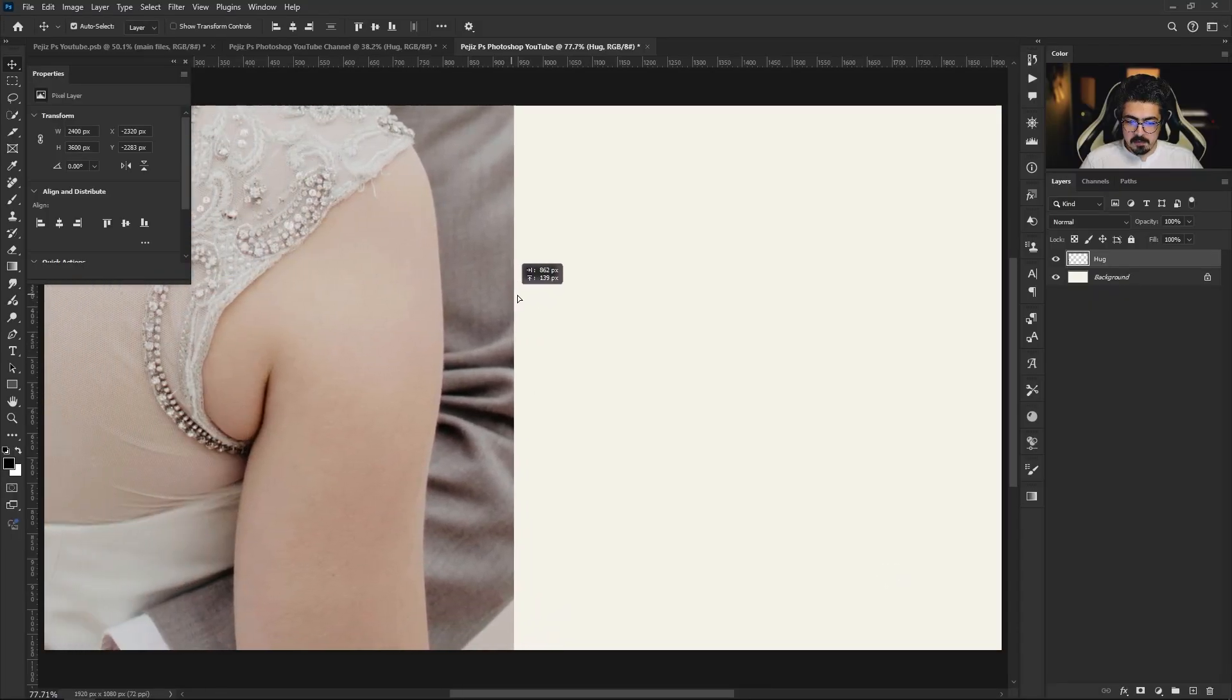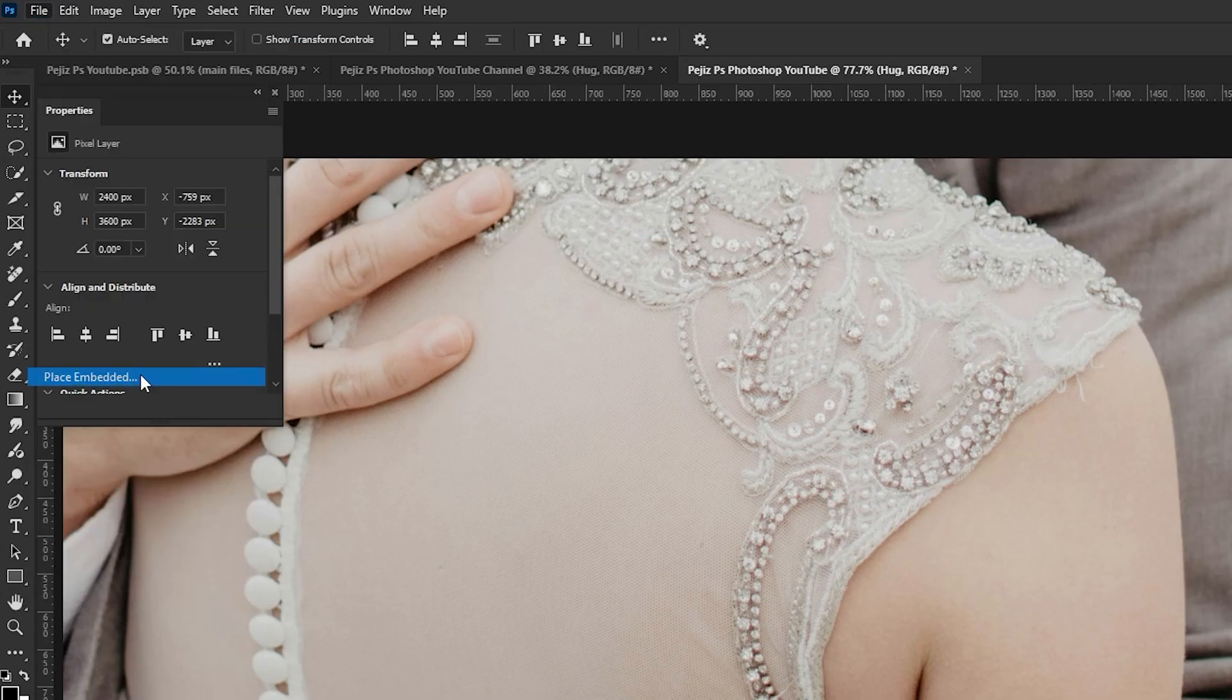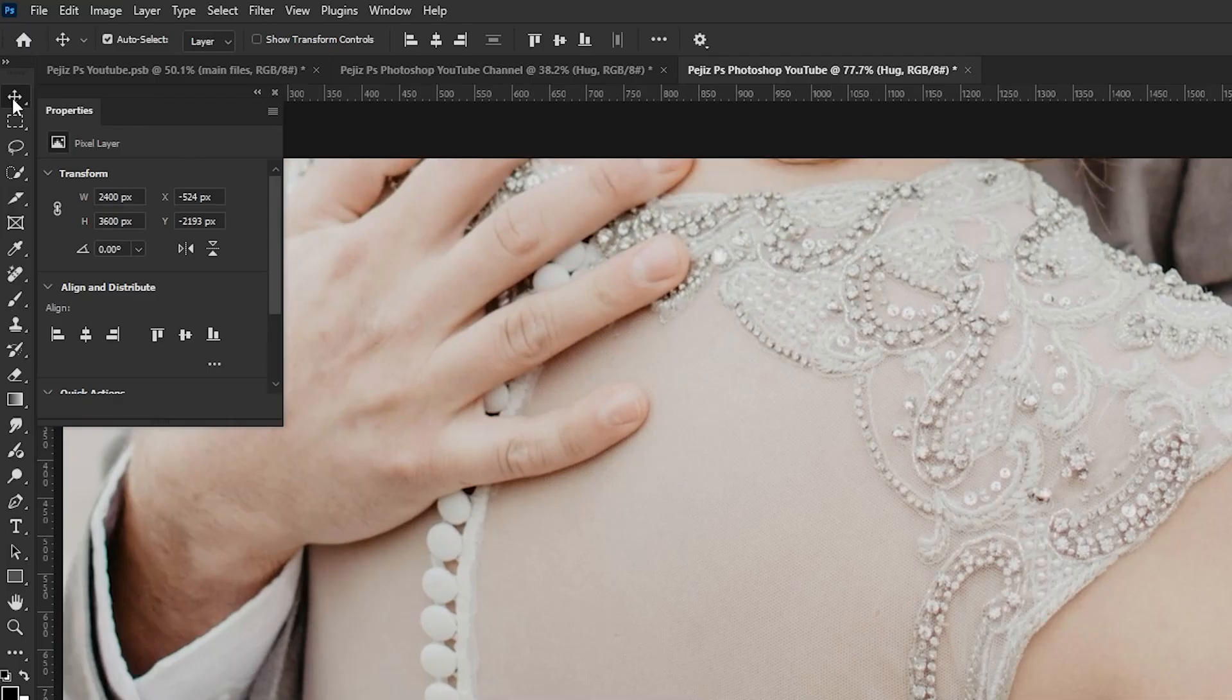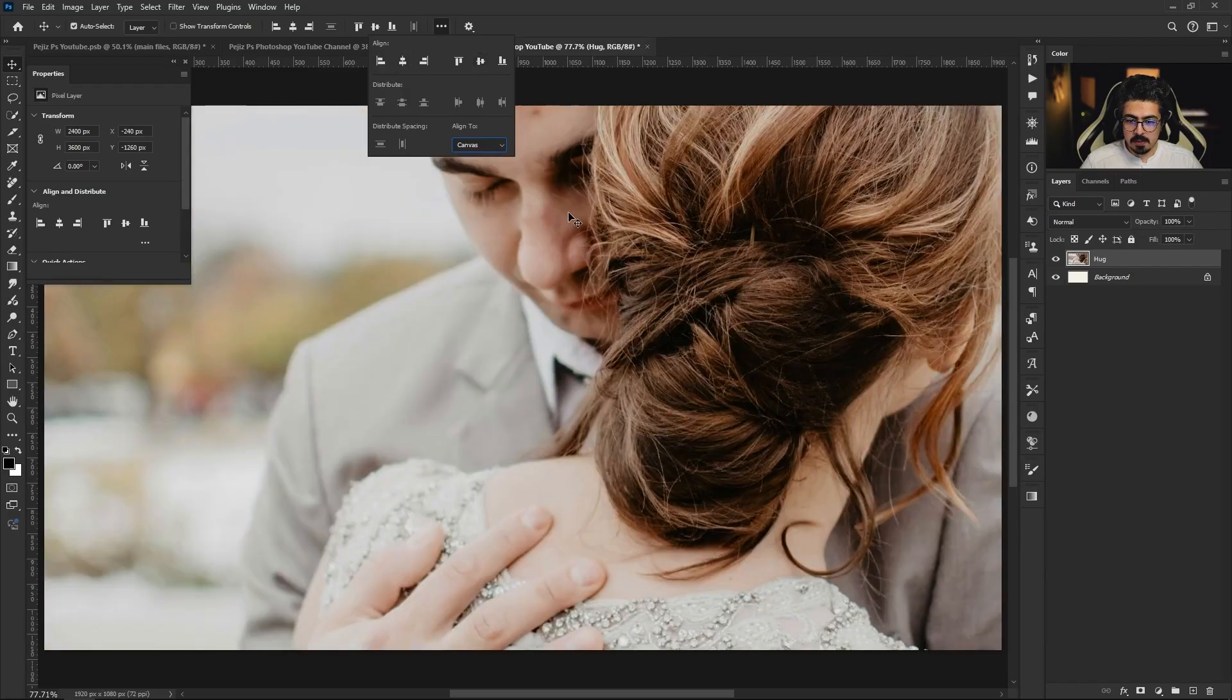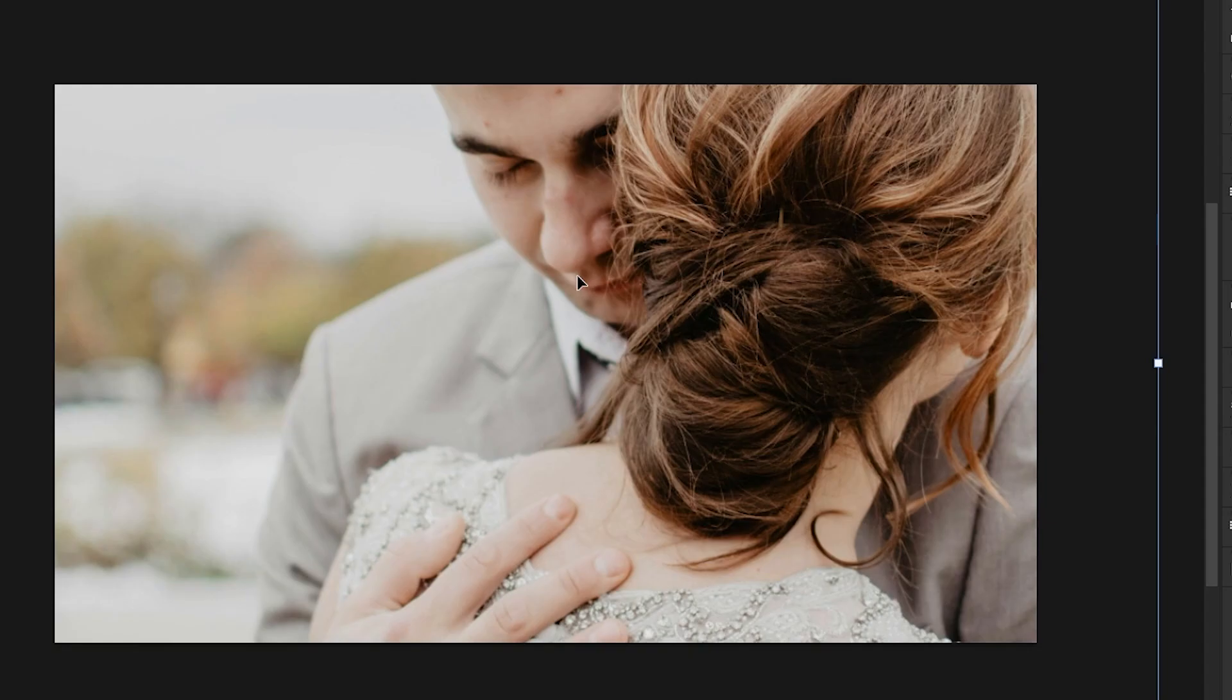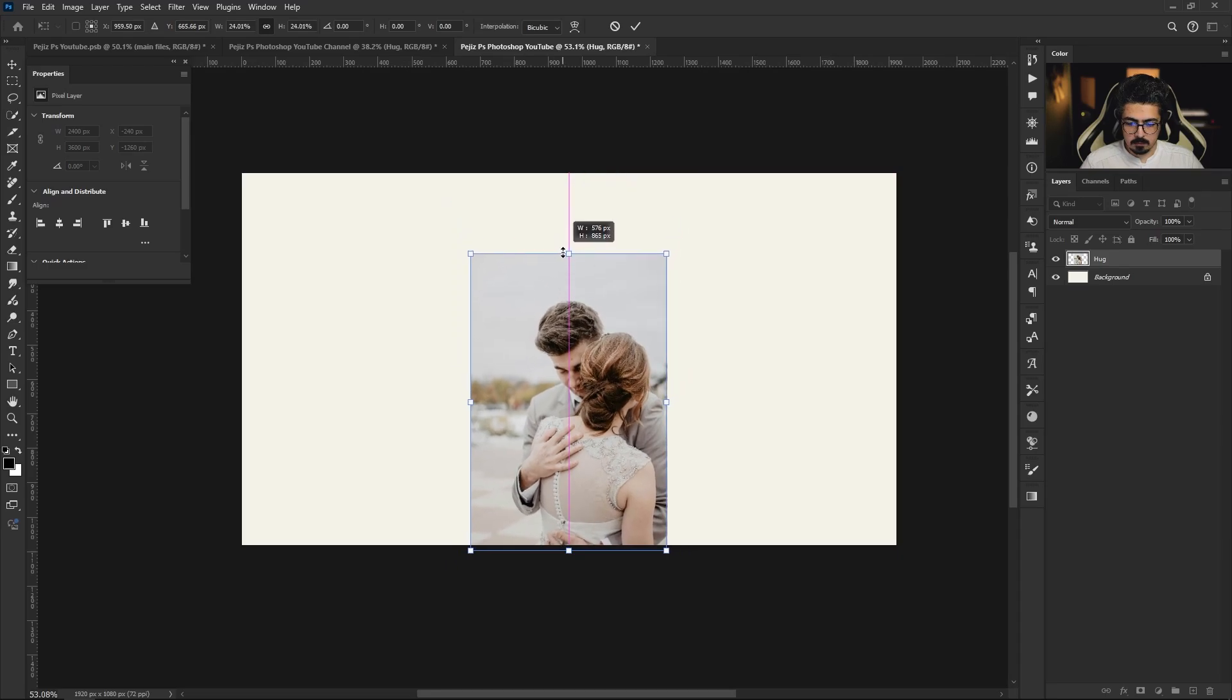I'm gonna import my first image by drag and dropping, or you can go from File, Place Embedded, choose your file and place it to the canvas. After that, I'm gonna take my Move tool, from its option bar three dots, and set Align to Canvas, align it perfectly to the center just like this. I'm gonna zoom out pressing Alt and my mouse wheel, then press Ctrl Command T to adjust the size and position like this.